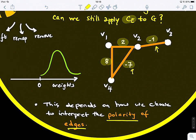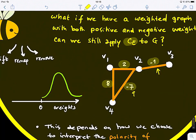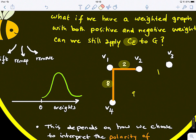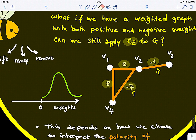For example, in brain networks we have negative correlations between different regions, where neural activity is negatively correlated. In the literature, they might zero those connections, making them disappear and changing the topology of the graph. Or some studies take the absolute value. It totally depends on your graph, your nodes, and what problem you're solving.